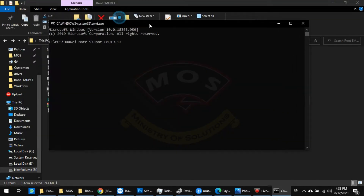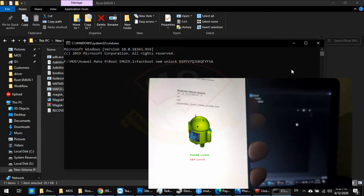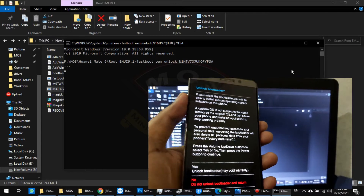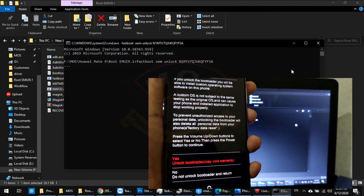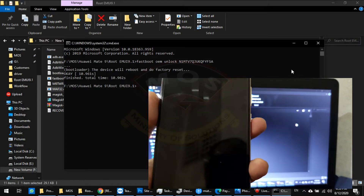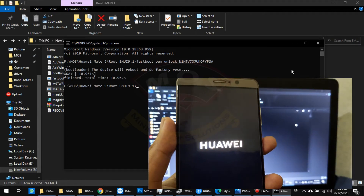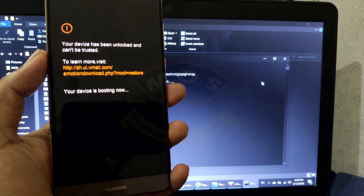The command to unlock the bootloader is: fastboot oem unlock, then paste the code and press Enter. On your phone screen a warning will appear. Select yes using volume up, then press the power button to confirm. Your phone will reboot and start the factory reset process, so make sure you back up your important data before proceeding.